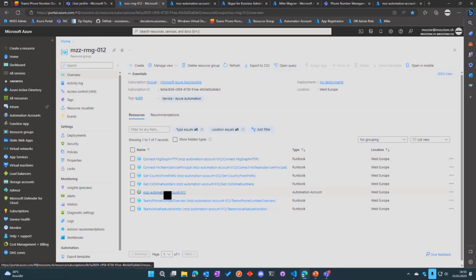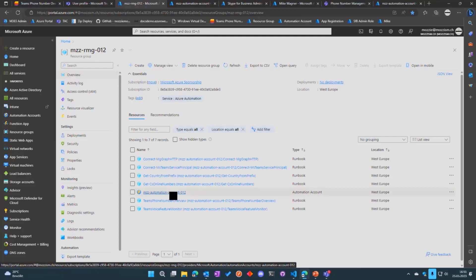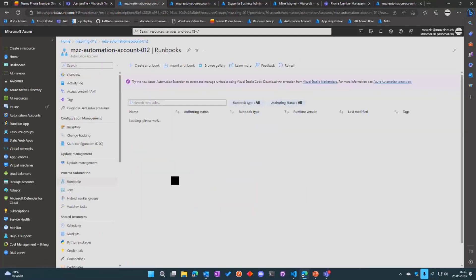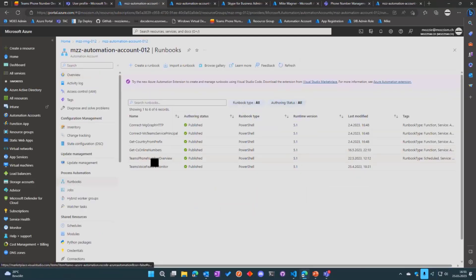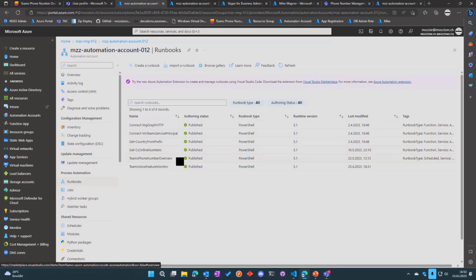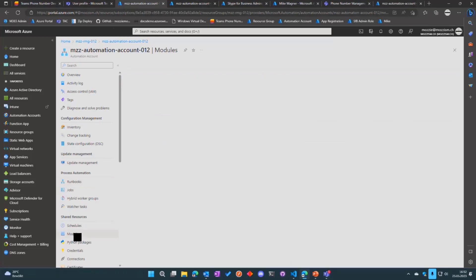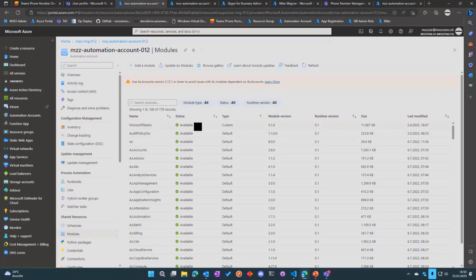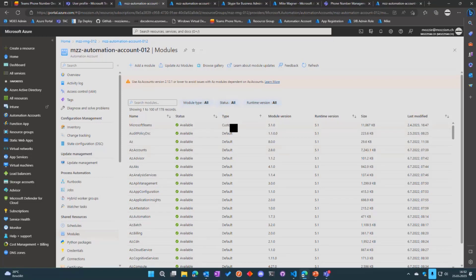You can see we have the resource group, we have the automation account and a couple of runbooks. The reason we have multiple is that there is a main runbook—the Teams Phone Number Overview—and then there are some functions which are modularized like Connect to Graph and Connect to Teams. They are separate functions which are just imported in the main runbook so they can be edited without having to change the code. This also means we can reuse them for other scripts as well.